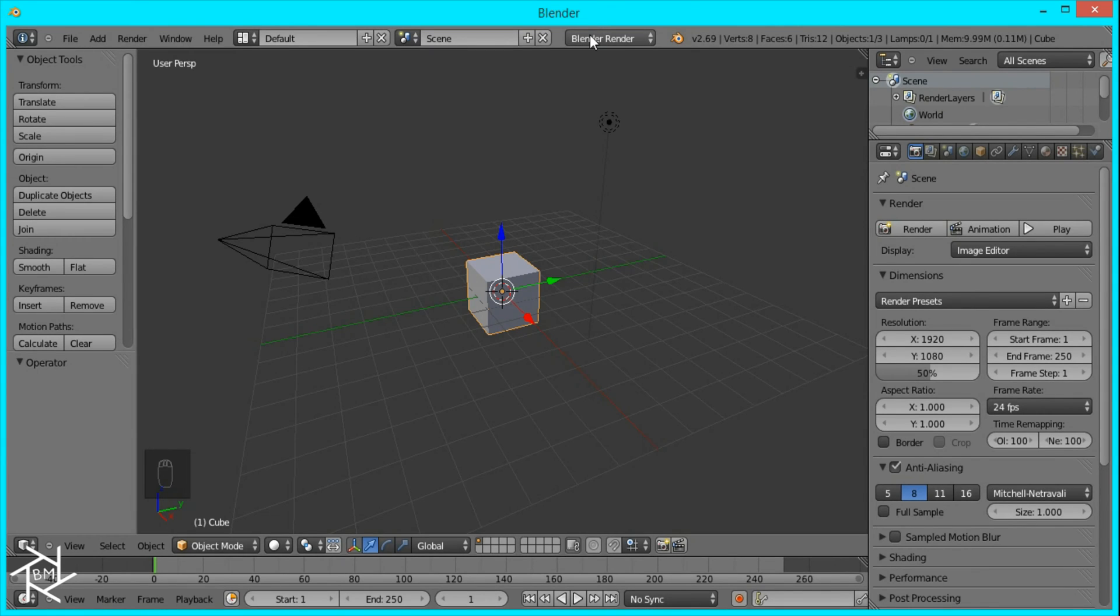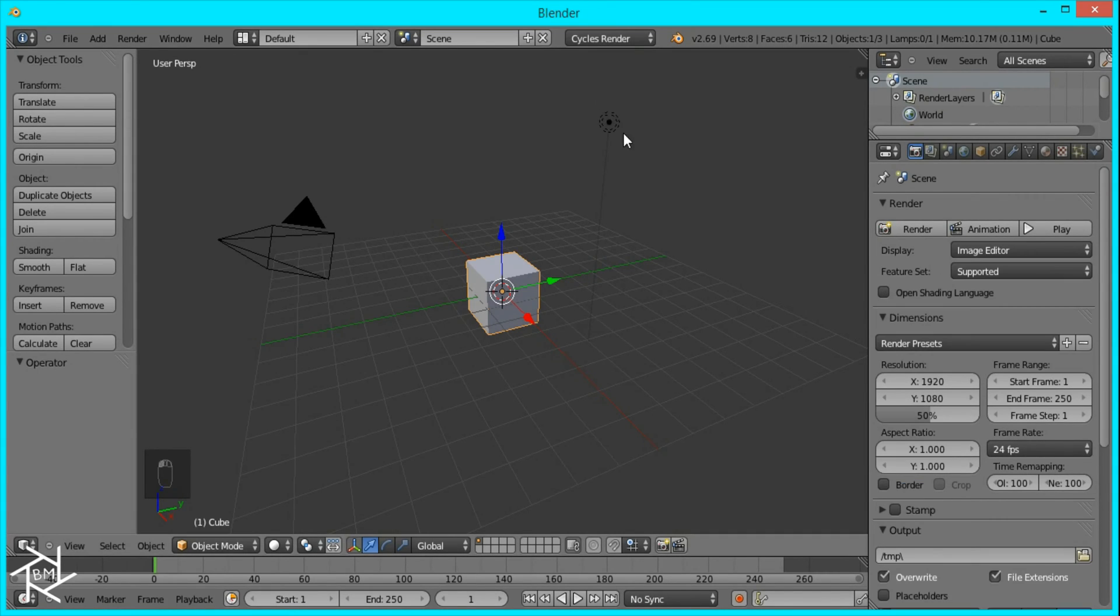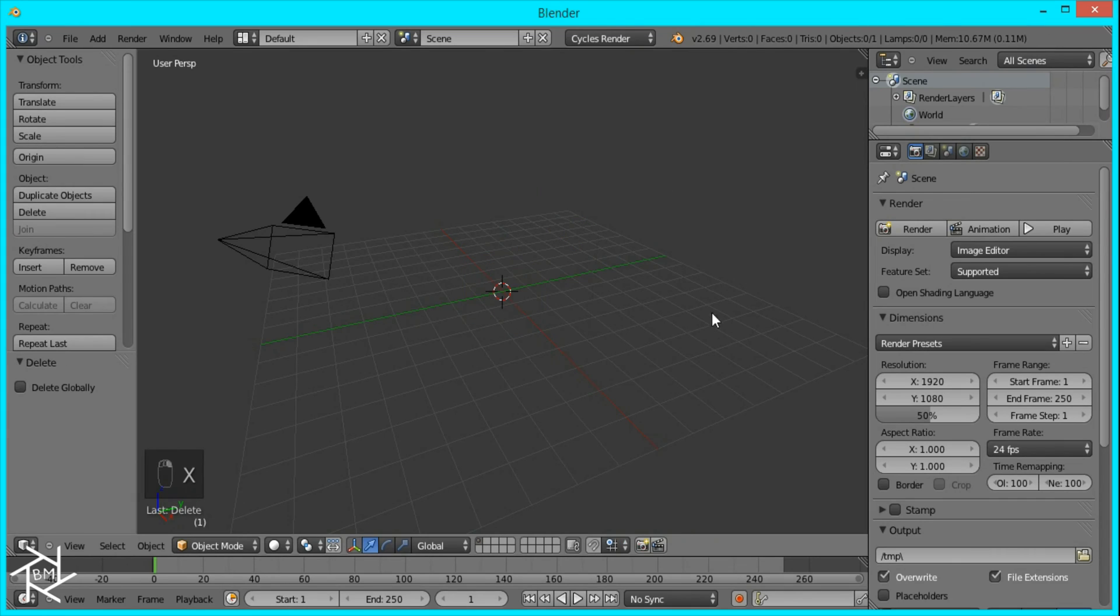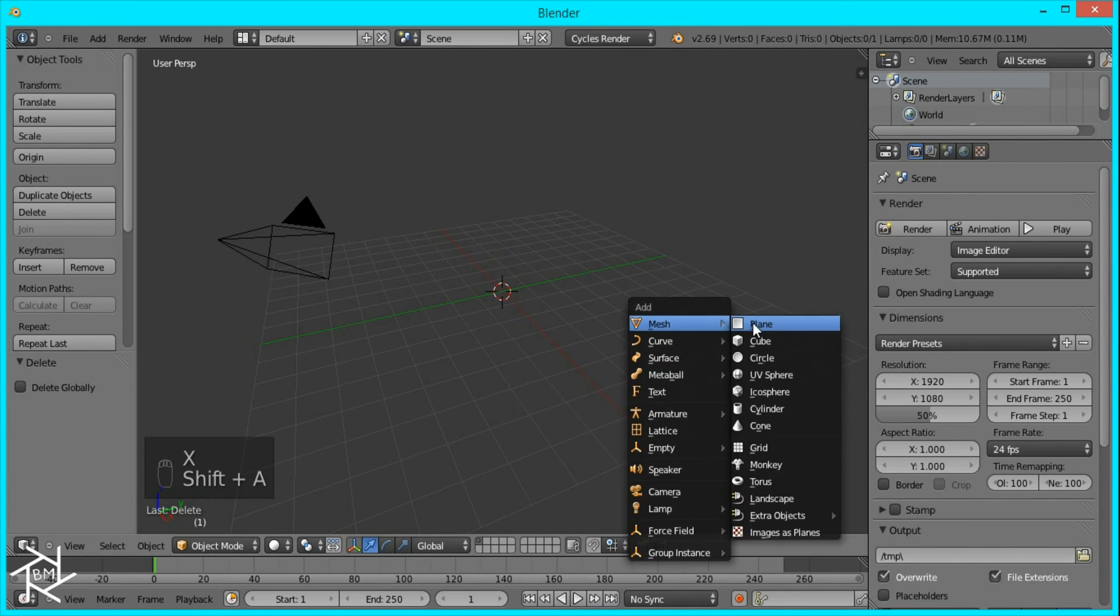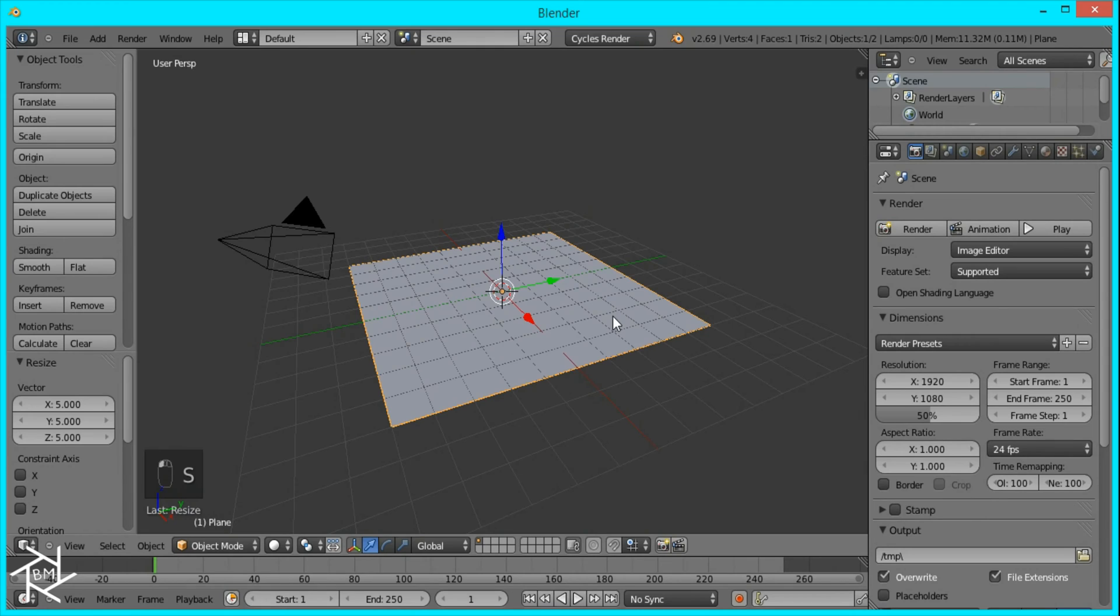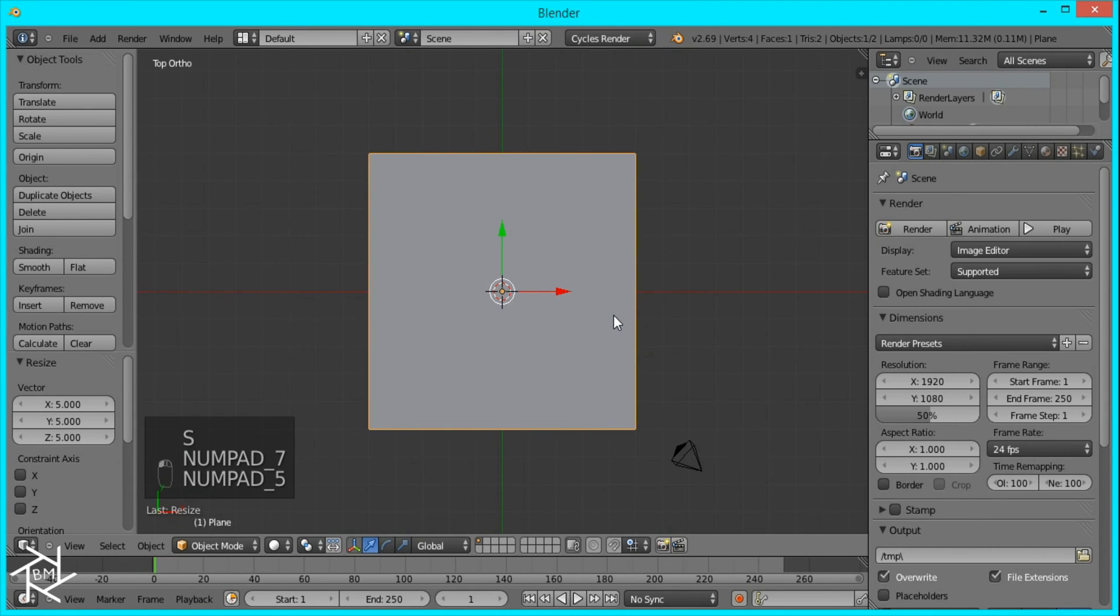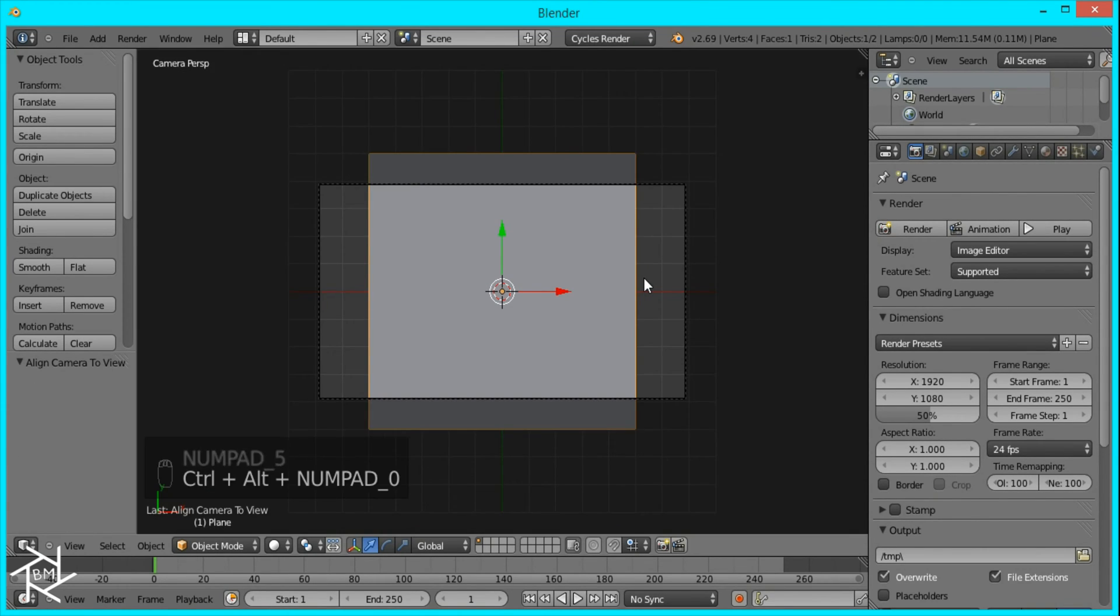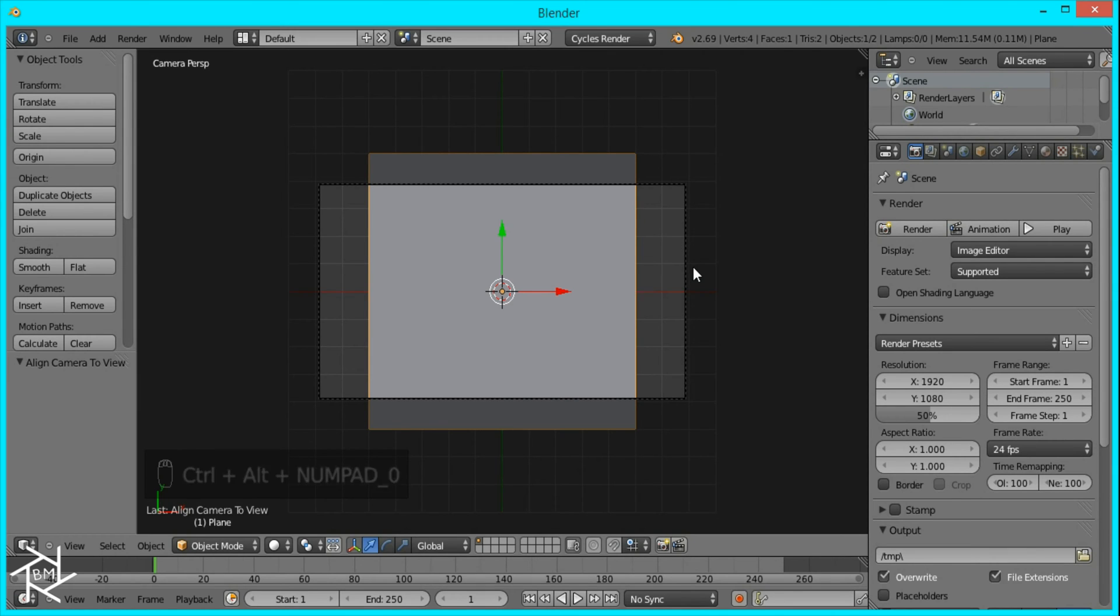First, we're going to switch over to Cycles Render and delete this cube and lamp. Then I'll press Shift-A to add a plane and scale it up by 5. I'll go to Top View and Orthographic View and press Ctrl-Alt-0 on the numpad to snap our camera to view.